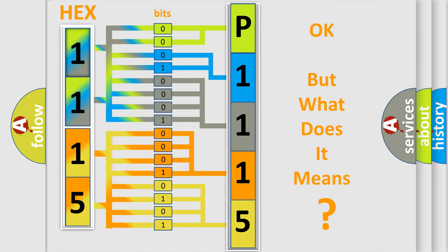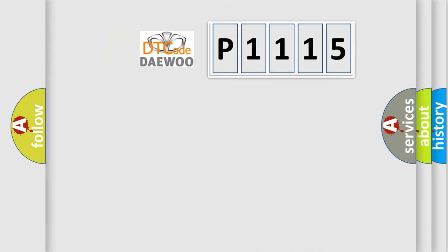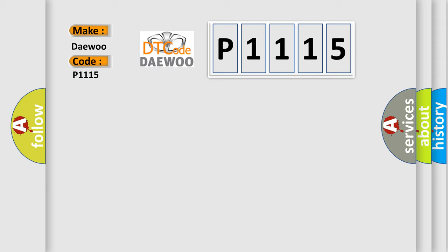The number itself does not make sense to us if we cannot assign information about what it actually expresses. So, what does the diagnostic trouble code P1115 interpret specifically for Daewoo car manufacturers?